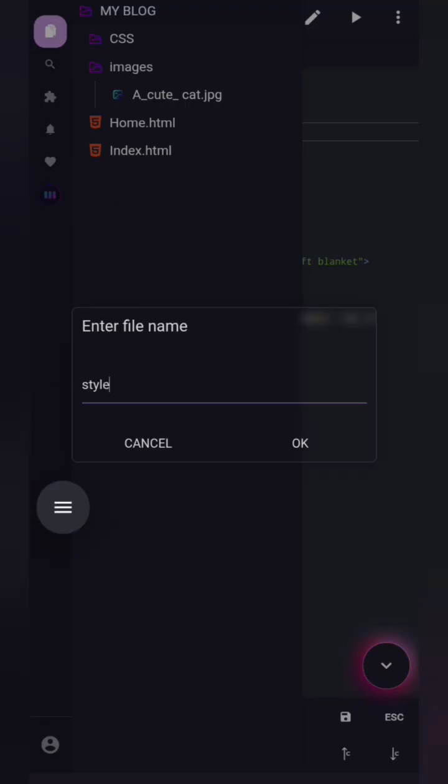Save it with any name you want, but the extension must be .css, not .html, because HTML files end with .html.